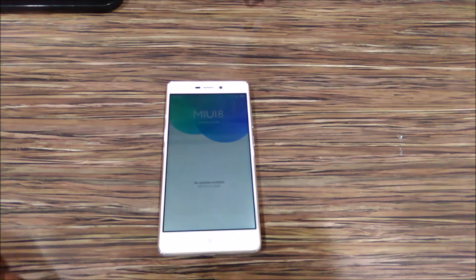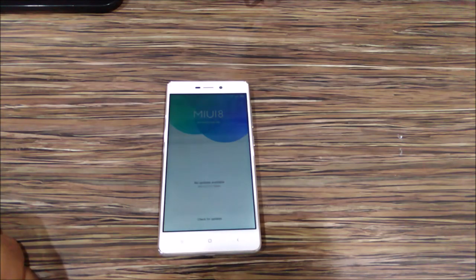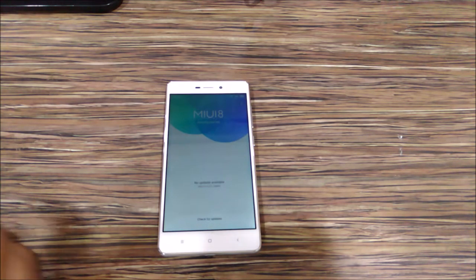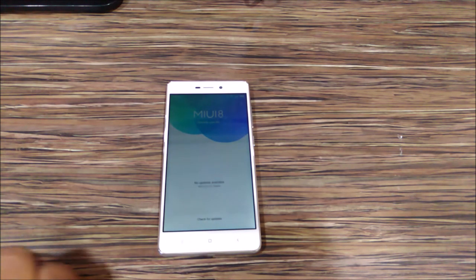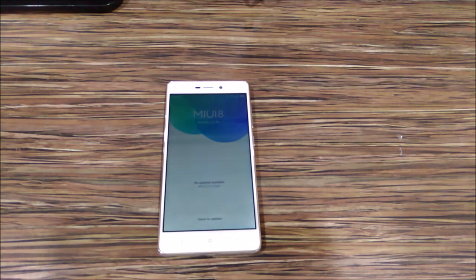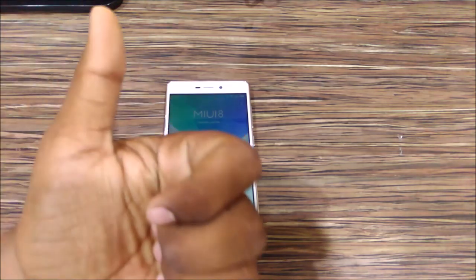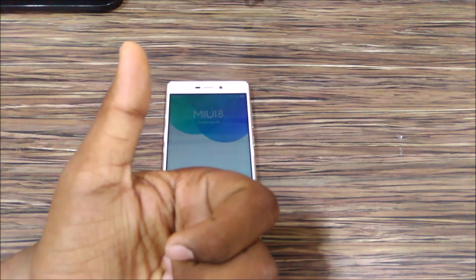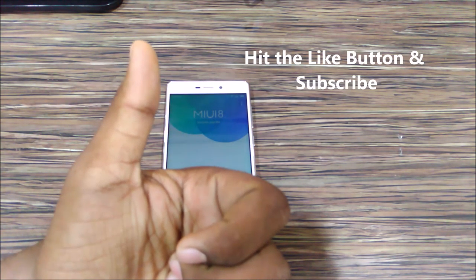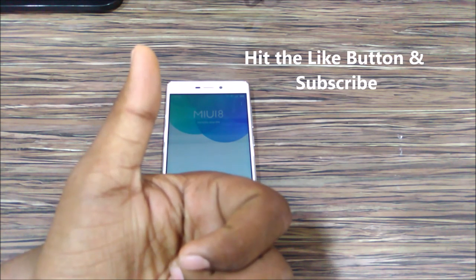When you tap on check updates, no updates available message is displayed on the screen. Hit the thumbs up button if you like the video, stay subscribed, thank you.